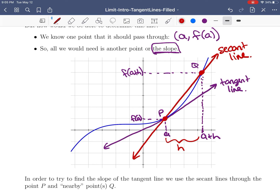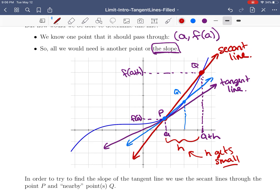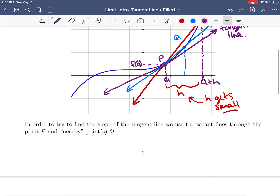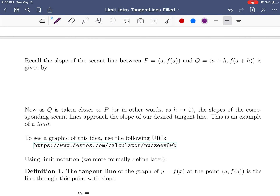If Q is taken closer to P — let's say this is a new Q₁ — notice that the secant line looks more similar to the tangent line. As the Q's get close to point P, or to say that another way, as h gets small, the secant lines will actually approach the tangent line. Because we know two points on the secant line, we can find its slope.